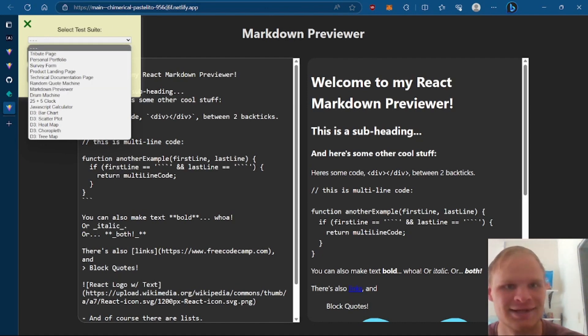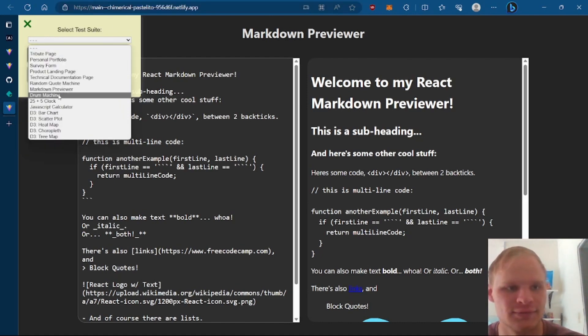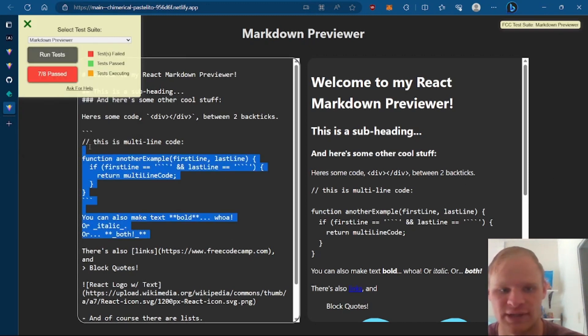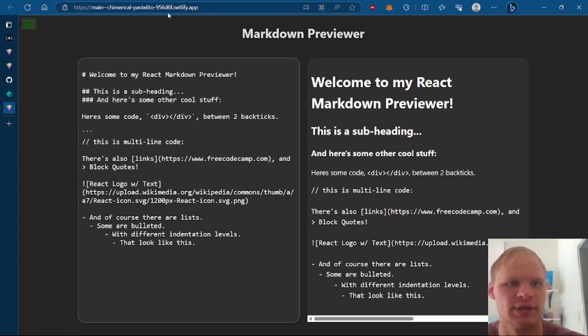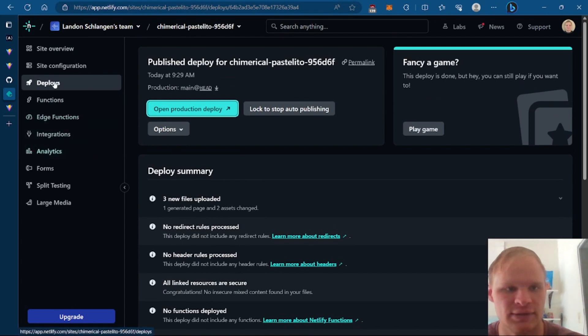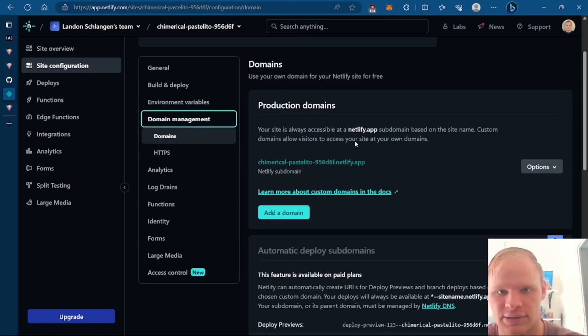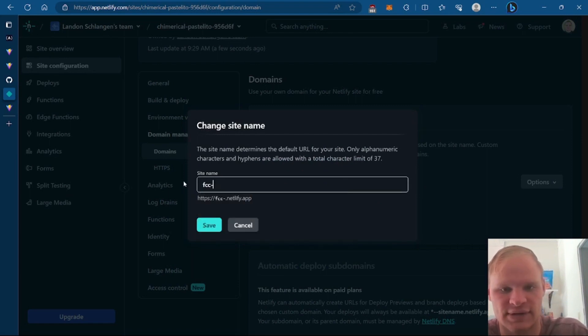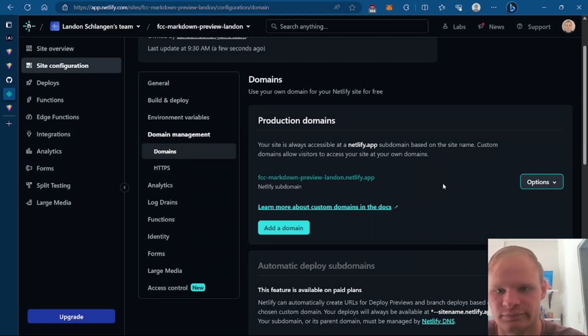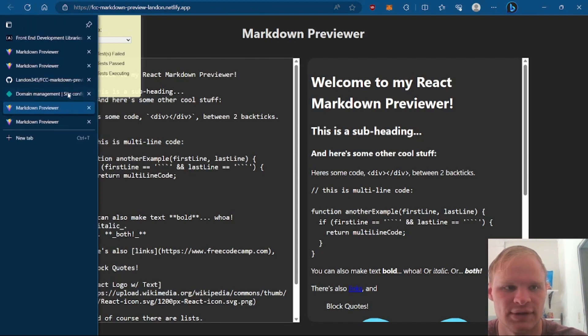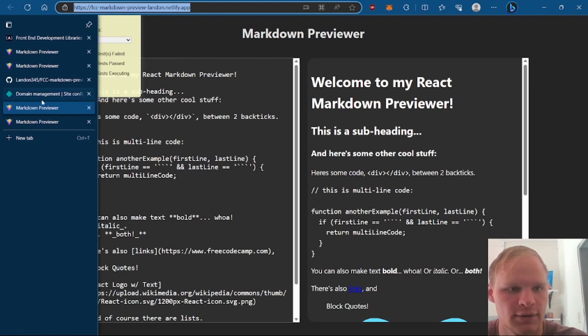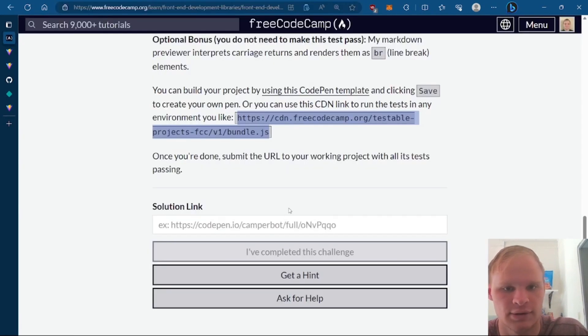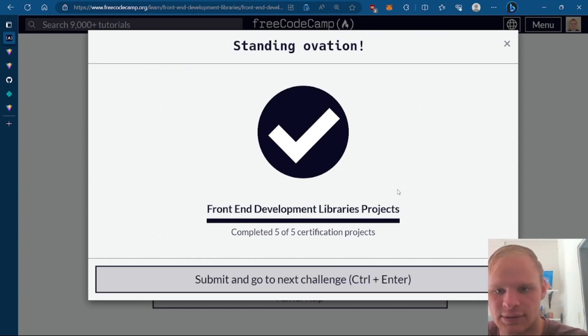Now I can run the test from this URL. All right. So markdown previewer. Run test. 7 of 8 pass. Which is awesome. And it works exactly like it did before. If I delete some of this. Then it gets rid of it over here. Looking pretty good. Now to change this URL. I can actually do that inside of Netlify. So if I look at the site configuration. And domain management. I can change this subdomain. How do I do that? Edit site name. Here it is. And I'll just name it FCC markdown preview Landon. So that it's, you know it's mine. And now when I go into this site. It's the same thing. It's just a different URL. Which is epic. If you ask me. So now I can just take this URL. And go into free code camp. And put it in as my solution link. And say we've completed it. All right. We completed the markdown previewer.